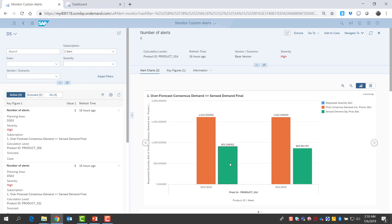I see that for certain weeks in the planning horizon, sense demand is almost half compared to consensus demand. Let me take a look at what might be causing this and if I have to do any corrections.